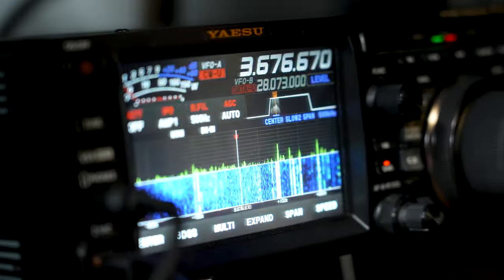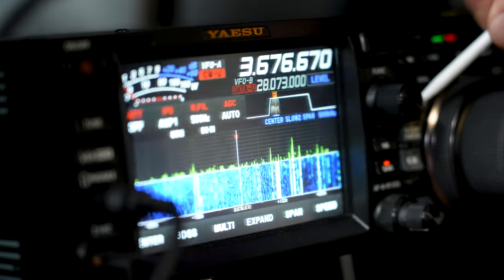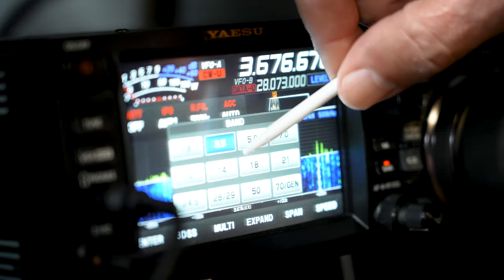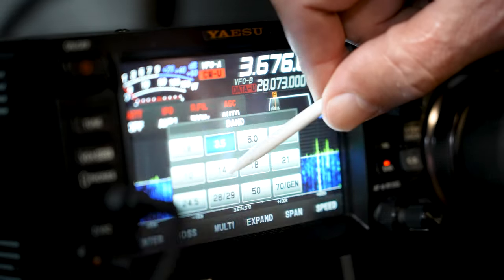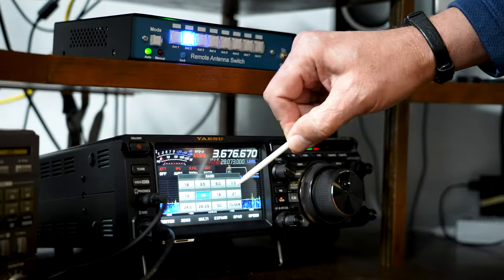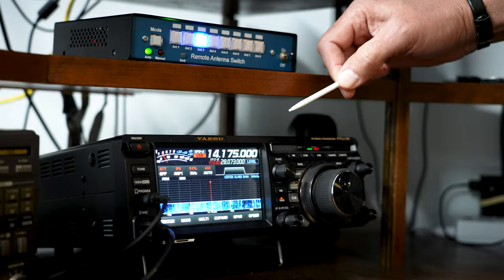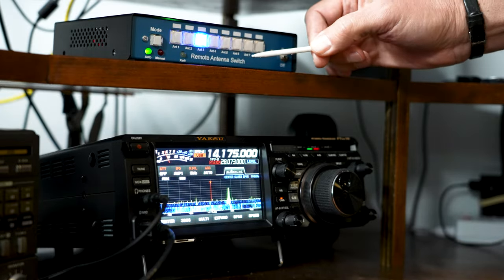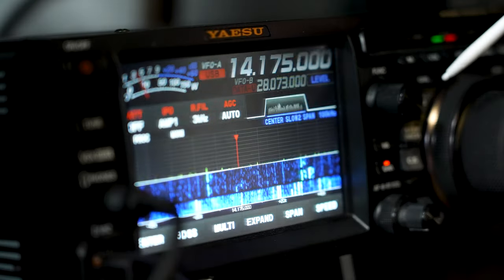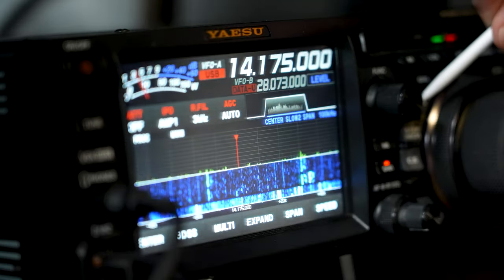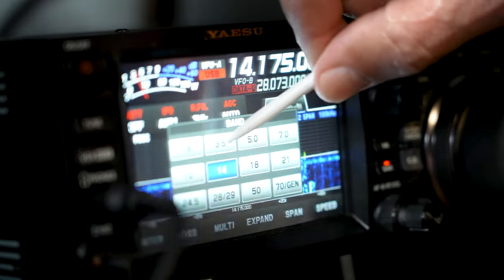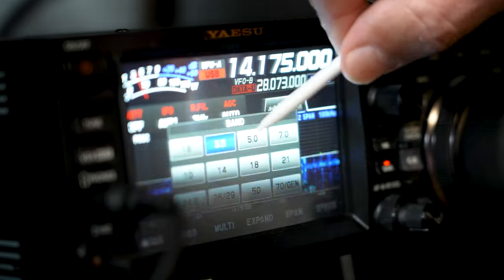To verify this, we'll change back to 20 meters, and you'll see it automatically change to antenna 3 like we started with. And if we change back to 80 meters, you'll see it changes to antenna number 2, which is what we just programmed.